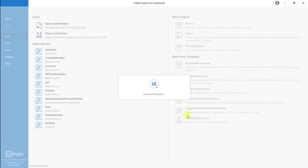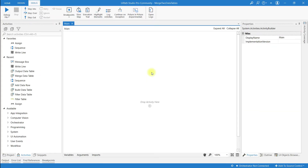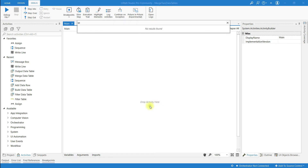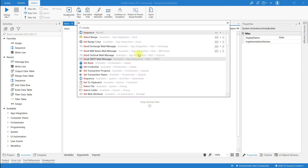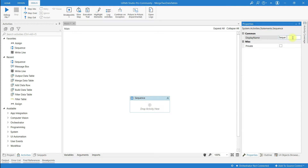Open a new workspace in the designer panel. Click on the canvas and drag-and-drop the Sequence activity. I'm going to rename the sequence as 'Merging Two Data Tables'.